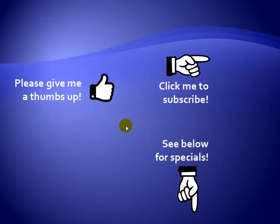Thanks for watching. As a quick reminder, if you like my video, please give it a thumbs up. You can also click on me and subscribe to my channel to get notified of the latest videos, and for great specials on my products, please see the description below this video.